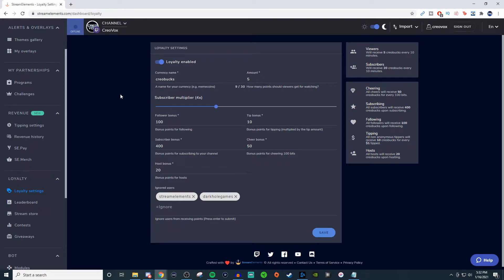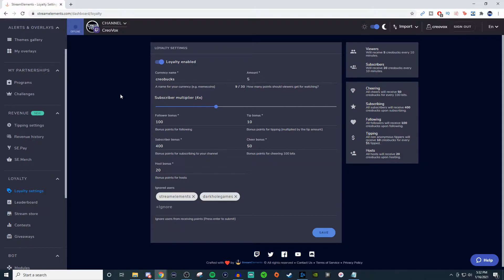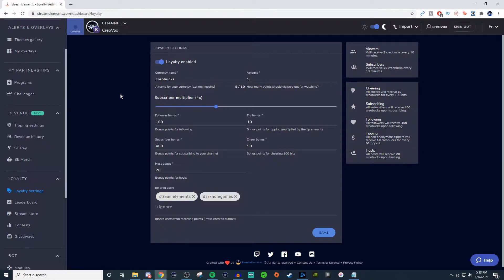How's it going everyone? John here. Welcome to another video for Stream Elements, and today I'm going to be talking about the loyalty settings. Now this is only going to apply for those of you who stream over on Twitch, as this option is not available within Stream Elements for YouTube and Facebook.